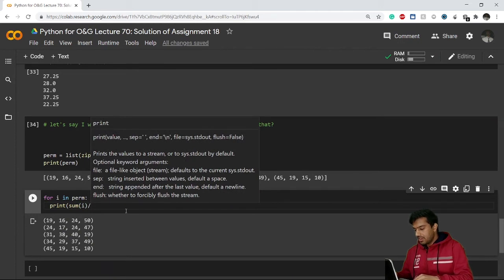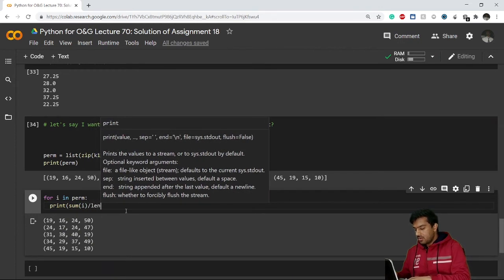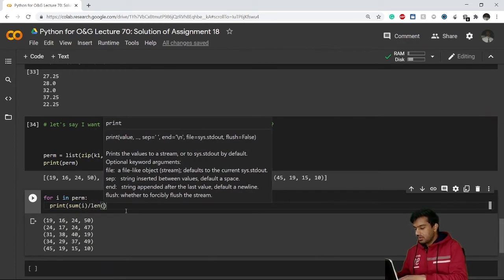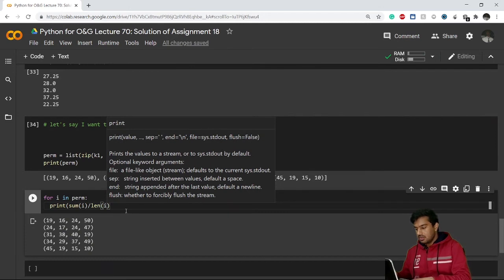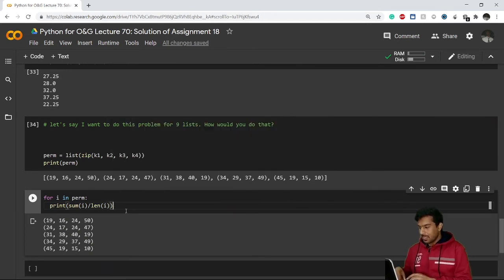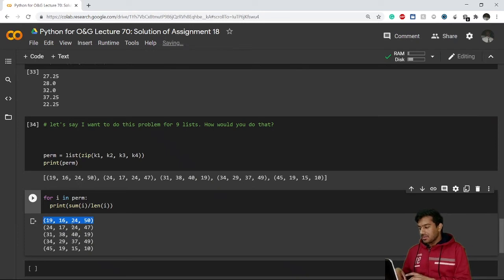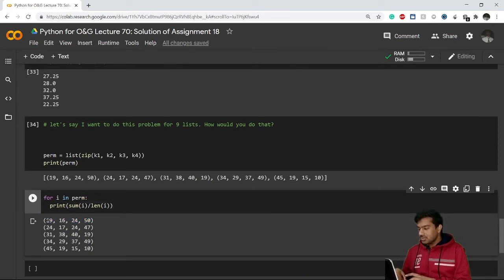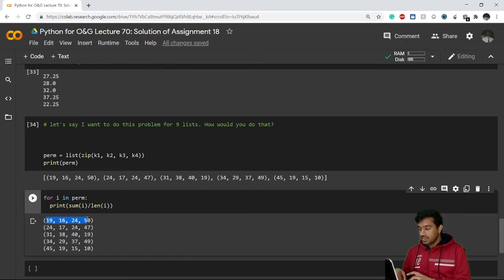Divide by len of i. Now see what is happening here. This i is my whole thing, right? So I have simply applied sum of i, so it will definitely do the sum—that is 19 plus 16 plus 24 plus 50—and it will divide by length of the tuple. So length of the tuple is 4.